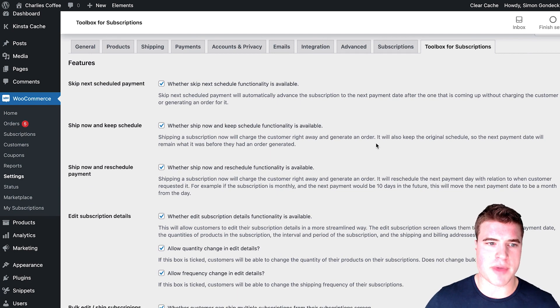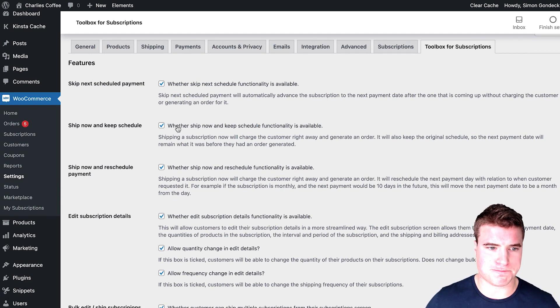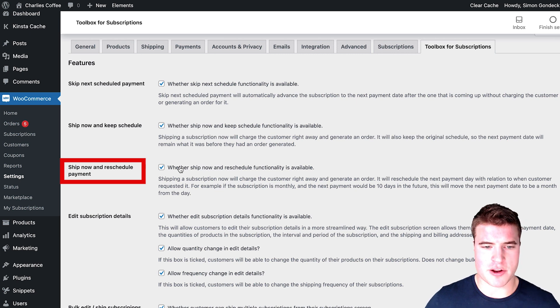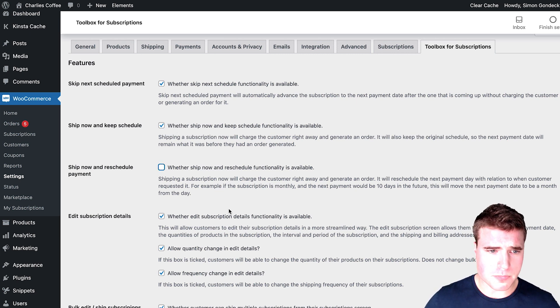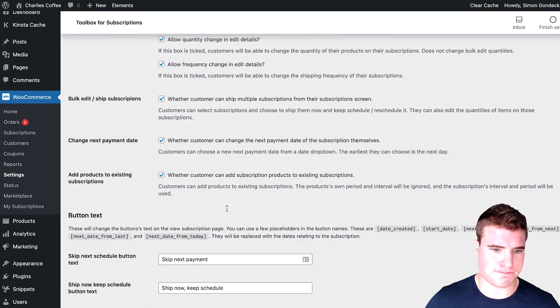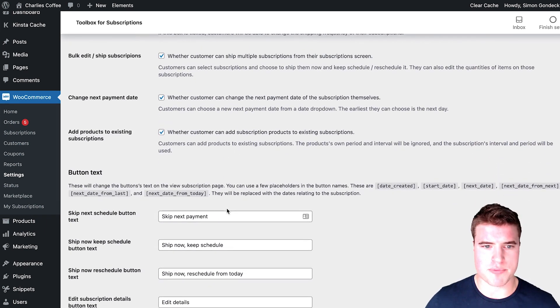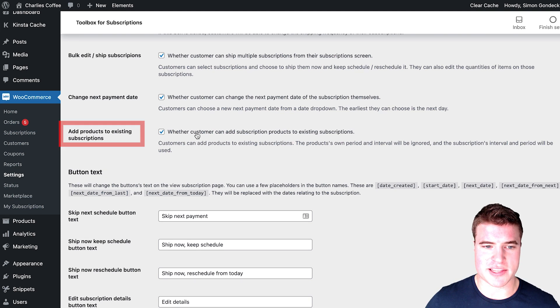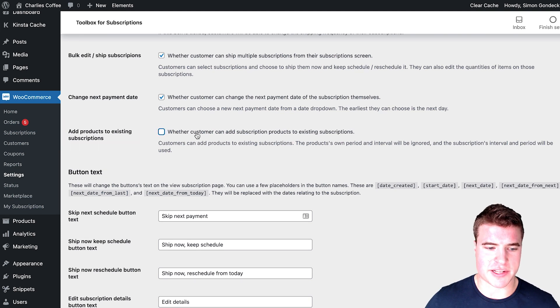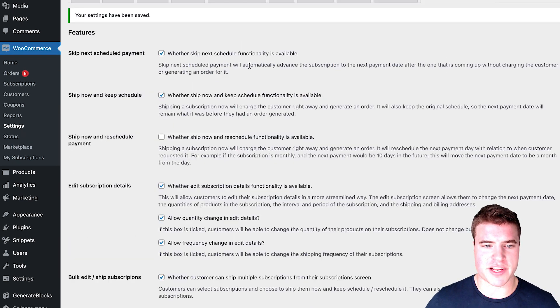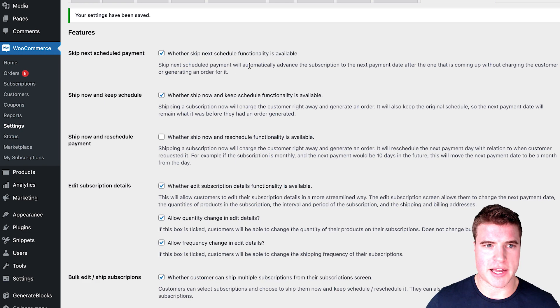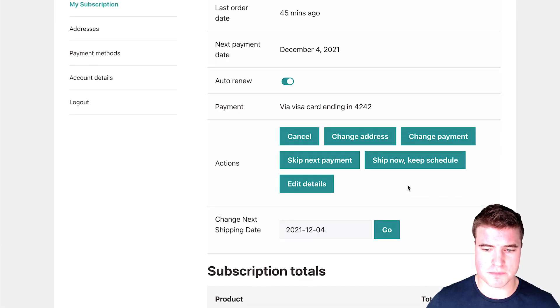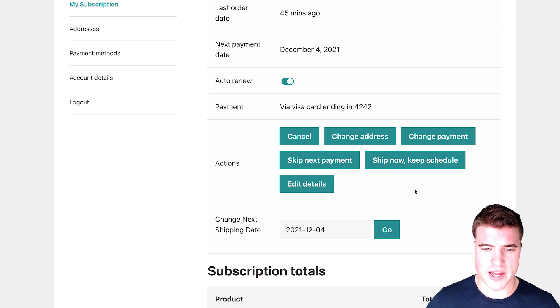So maybe I do not want ship now and reschedule payment. I don't want that option or I don't want add products to existing subscriptions. I could uncheck this and I could save the changes. And now if I come back to my account page here, I can see that these actions will be updated. Kind of cool, right?